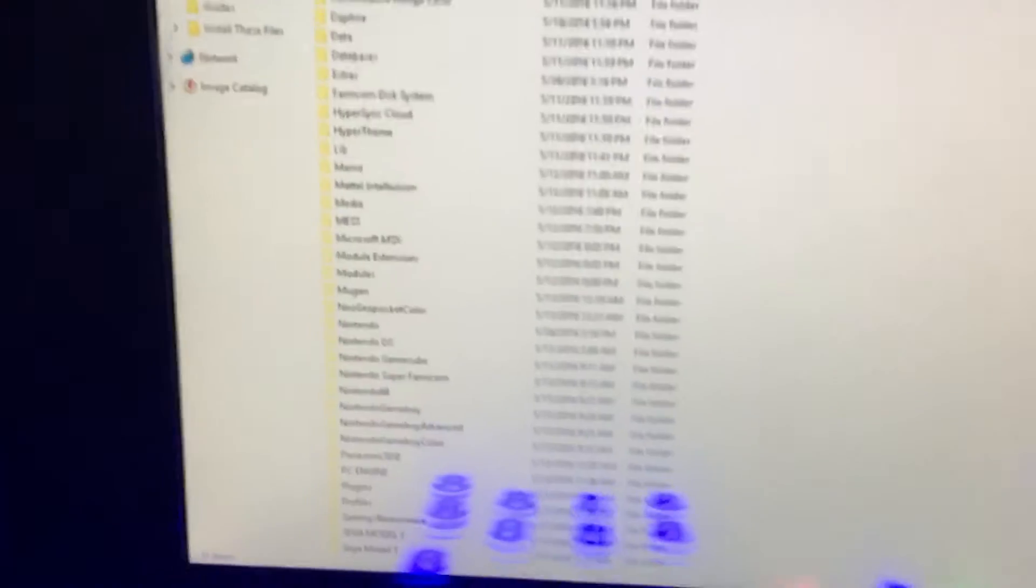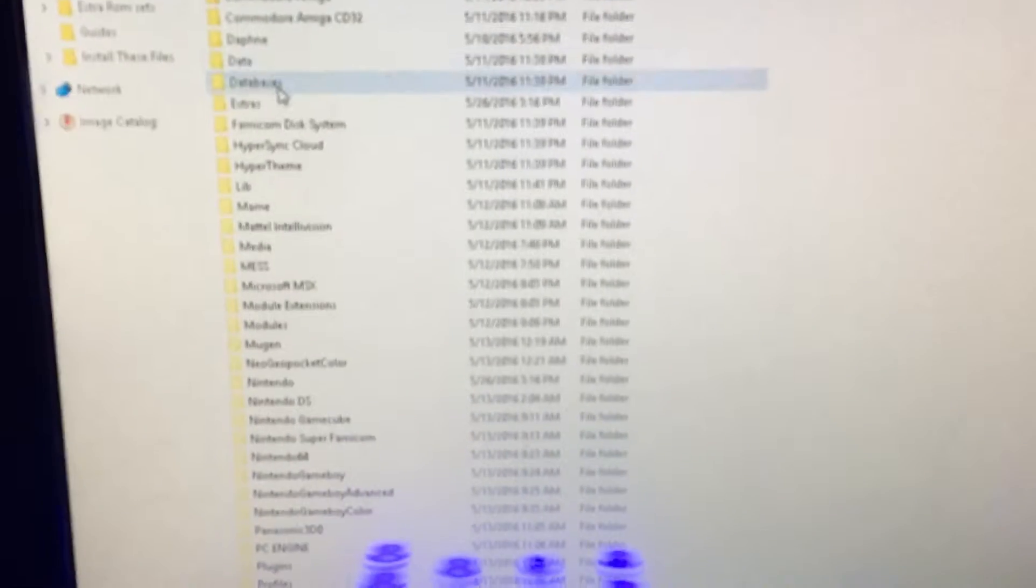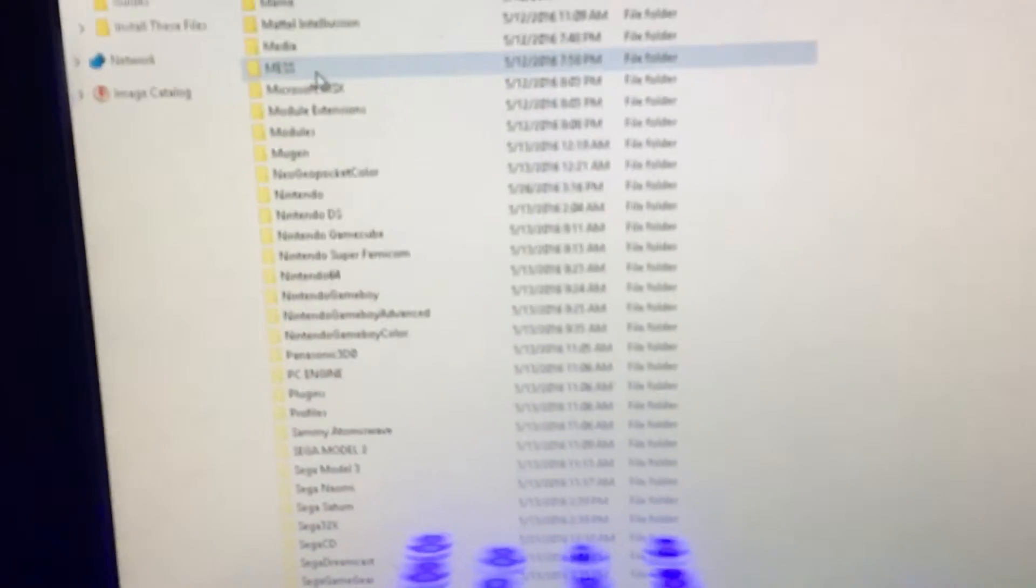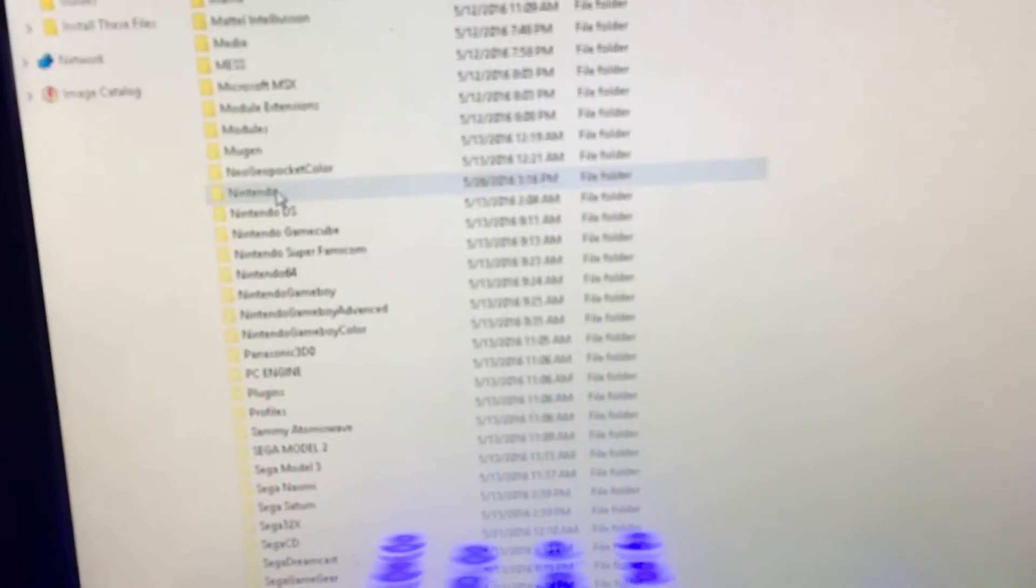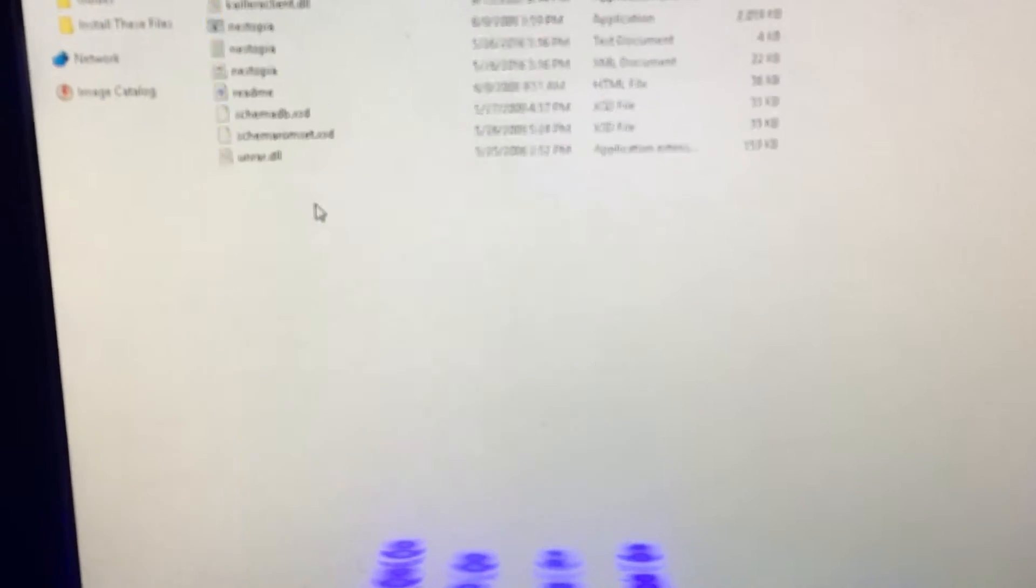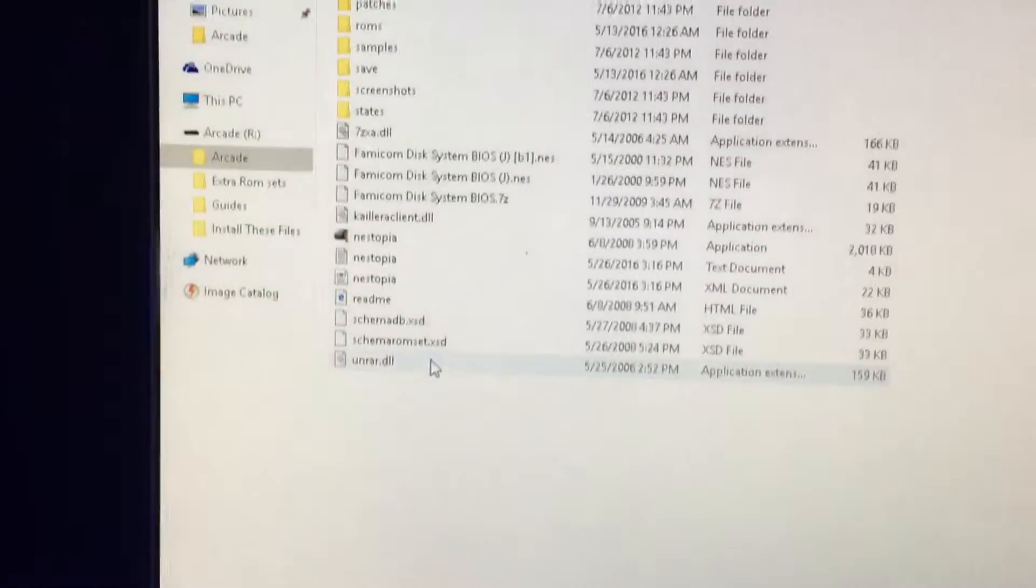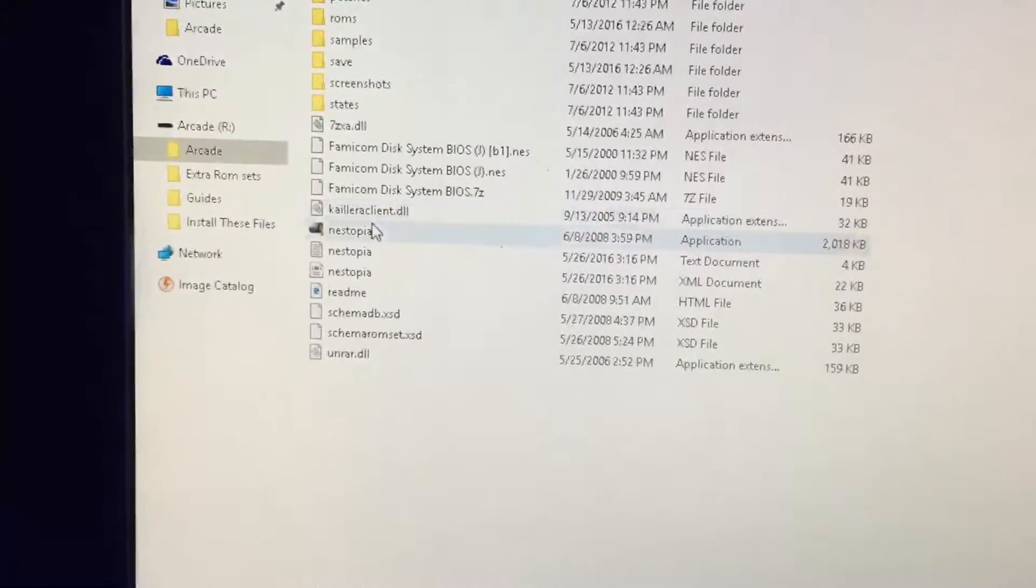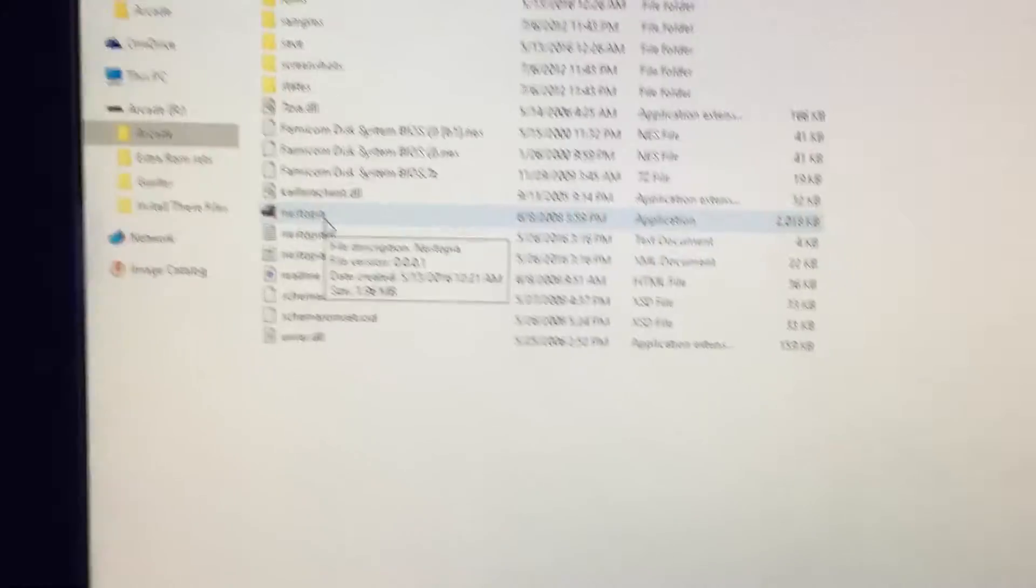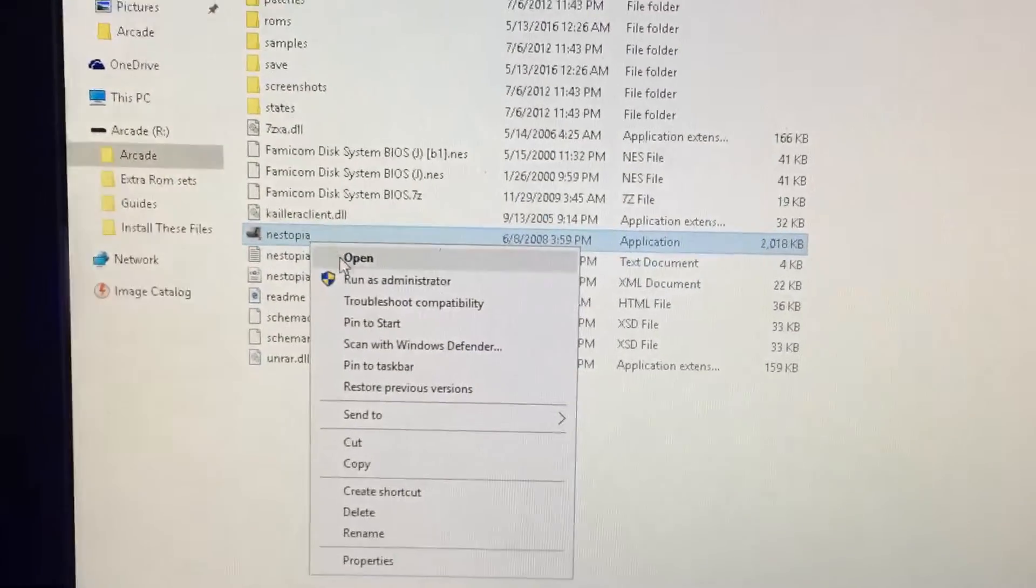Let's go back to your folders. Go to Arcade, then find Nintendo. Open that. Then find the emulator you're using and open it.